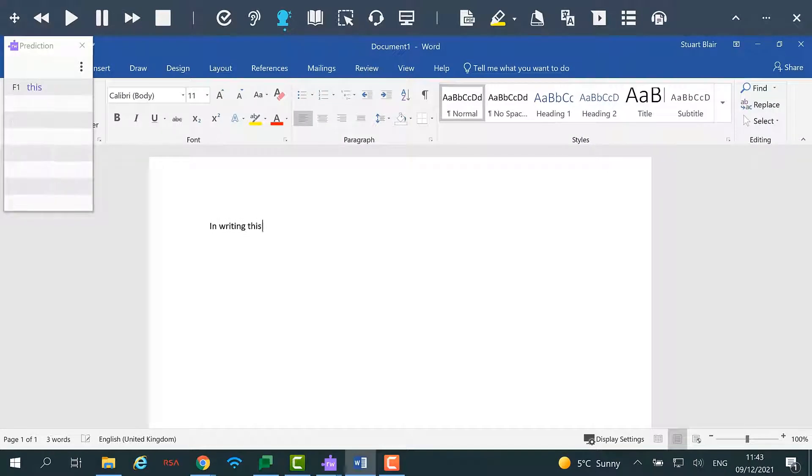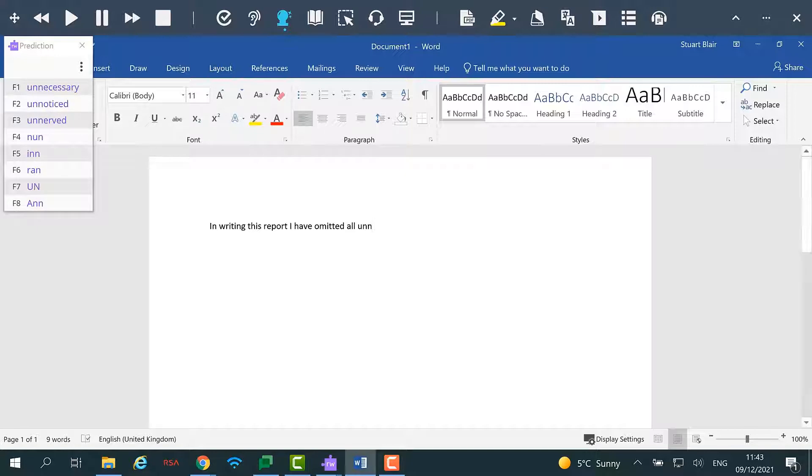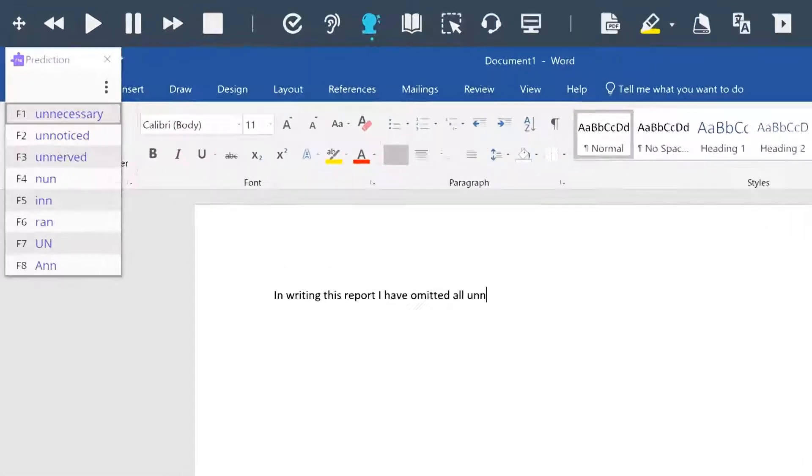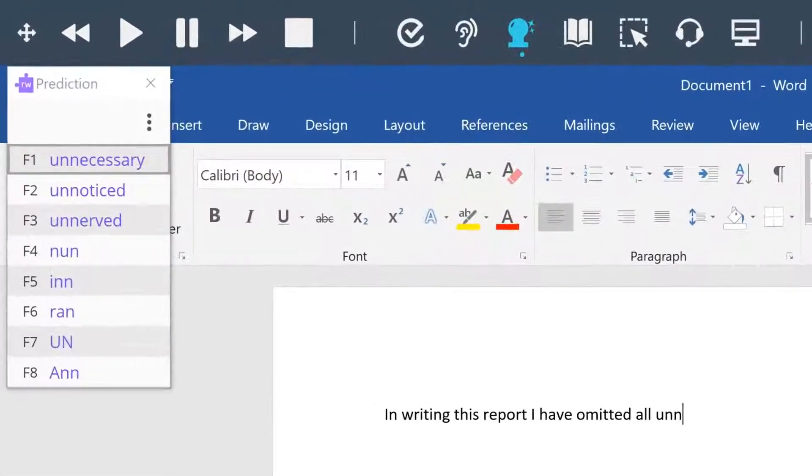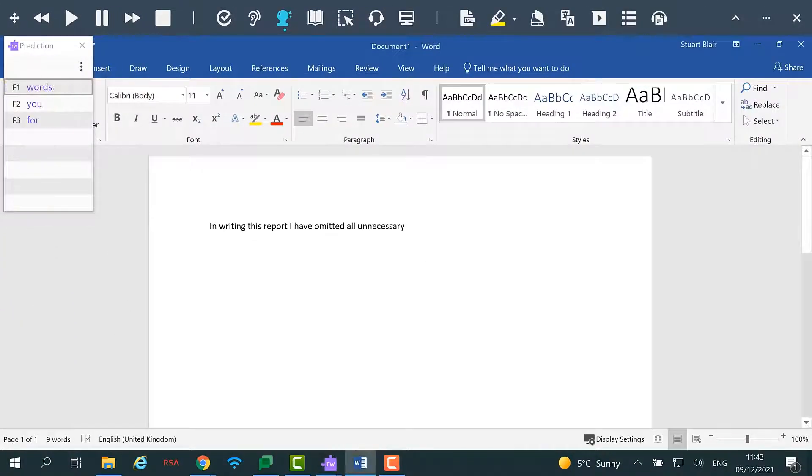Some words can be difficult to spell. By making a start to type a word such as unnecessary, you will see the completed word in the pop up box and be able to click the word to input it into your sentence.